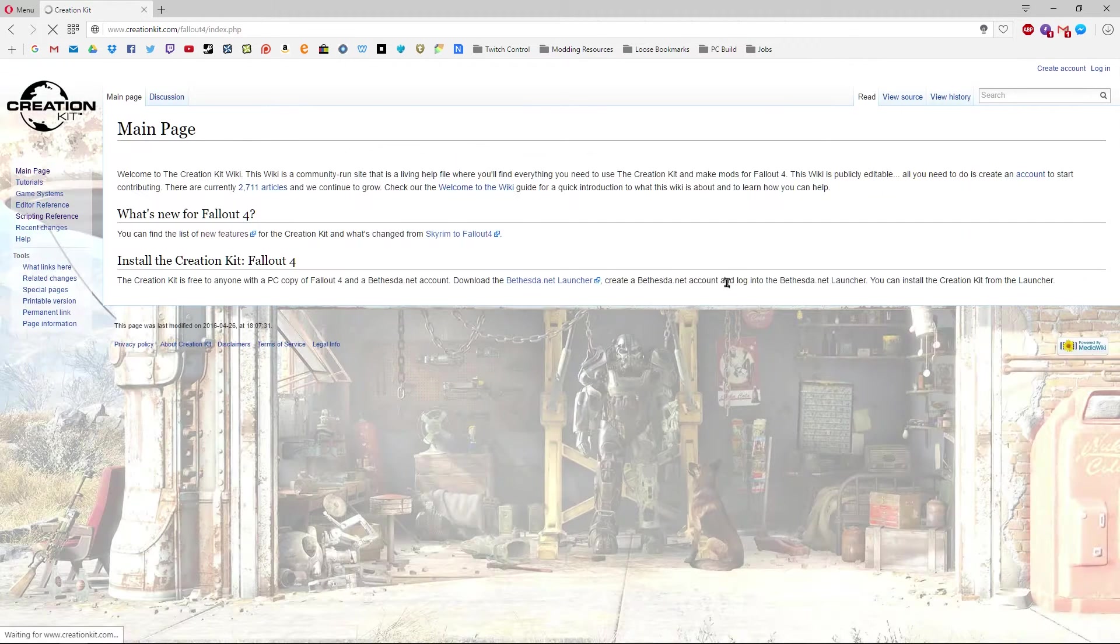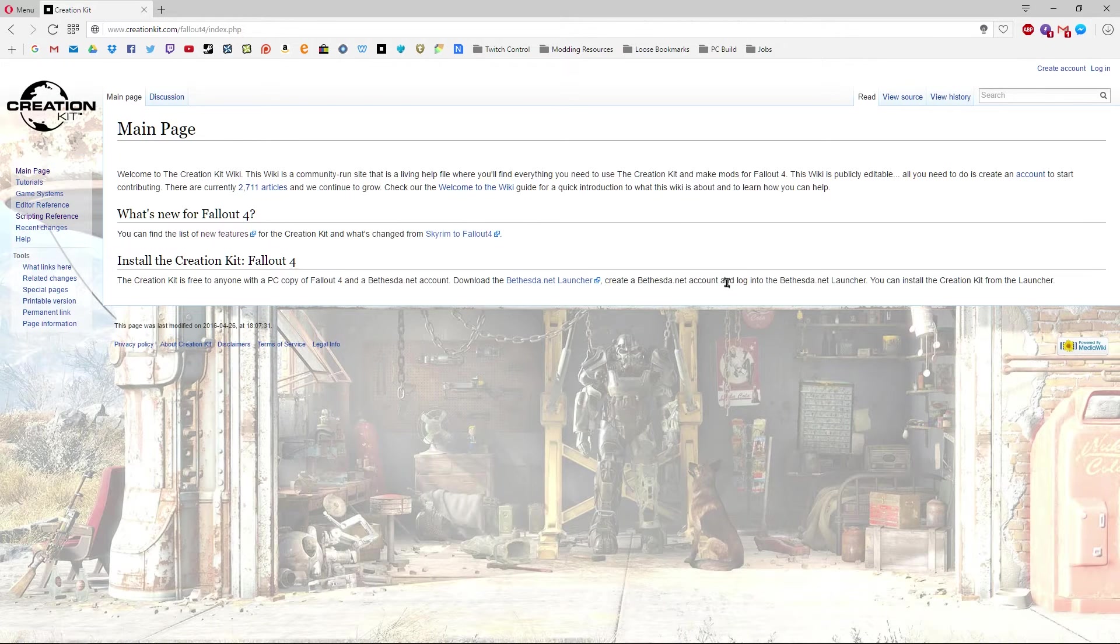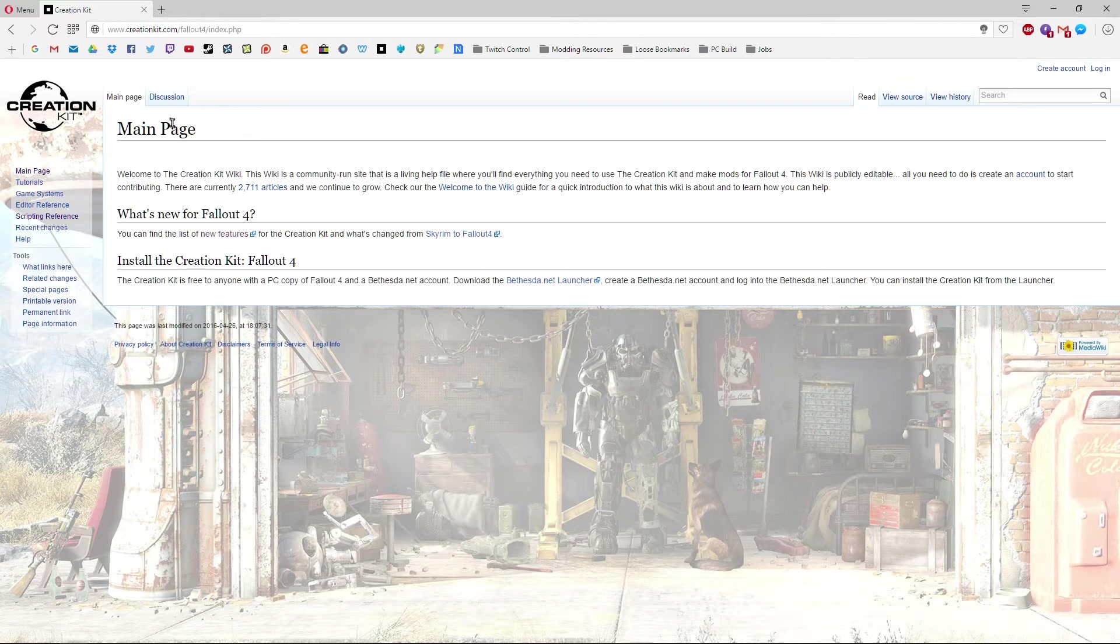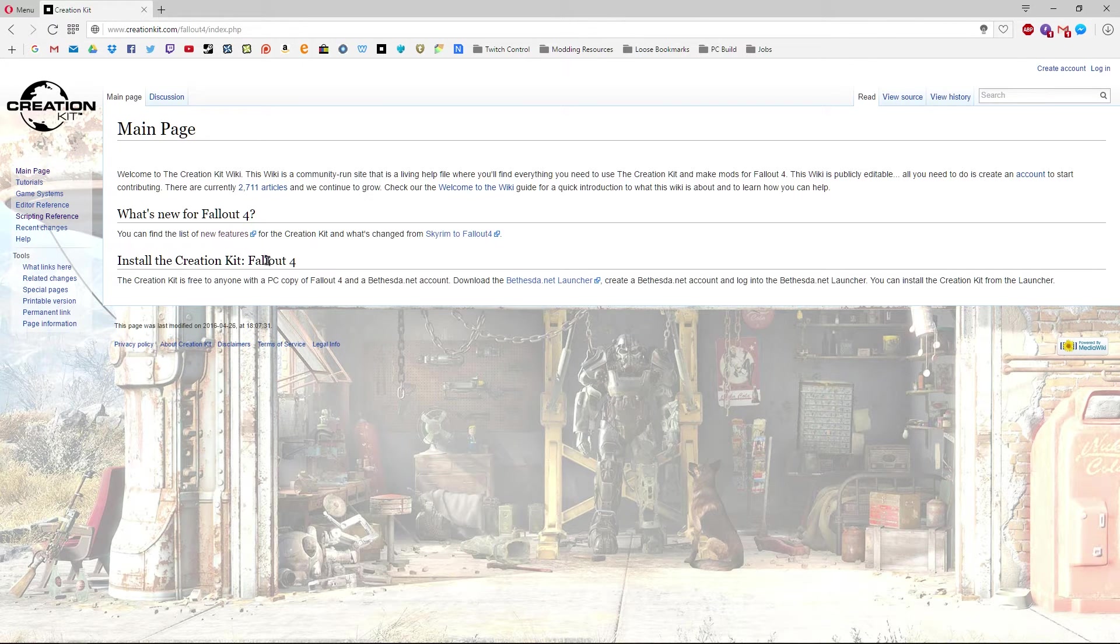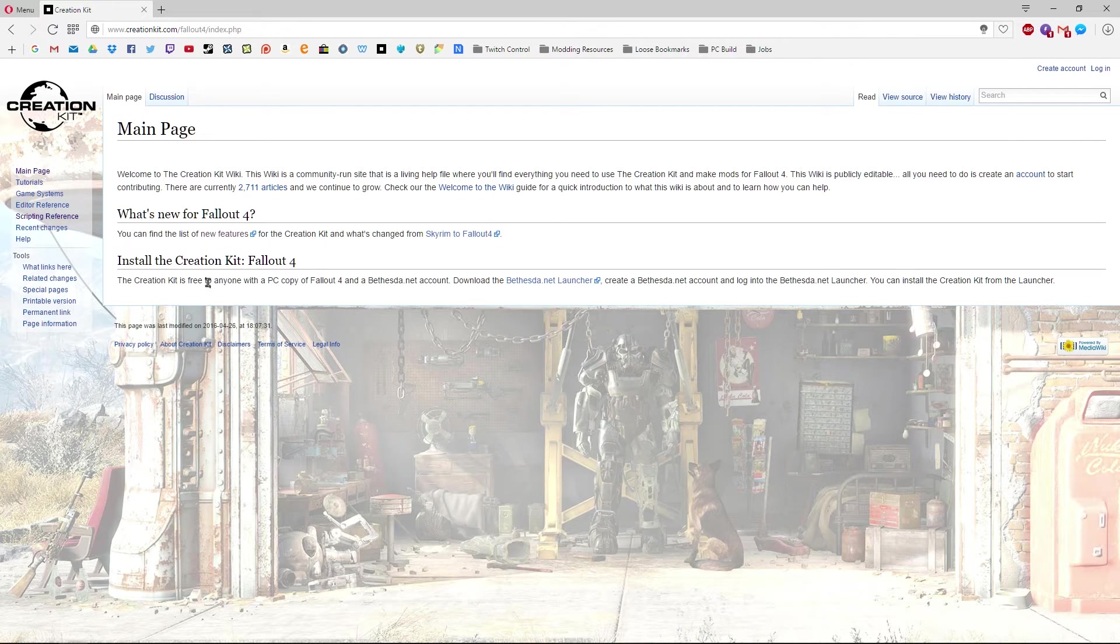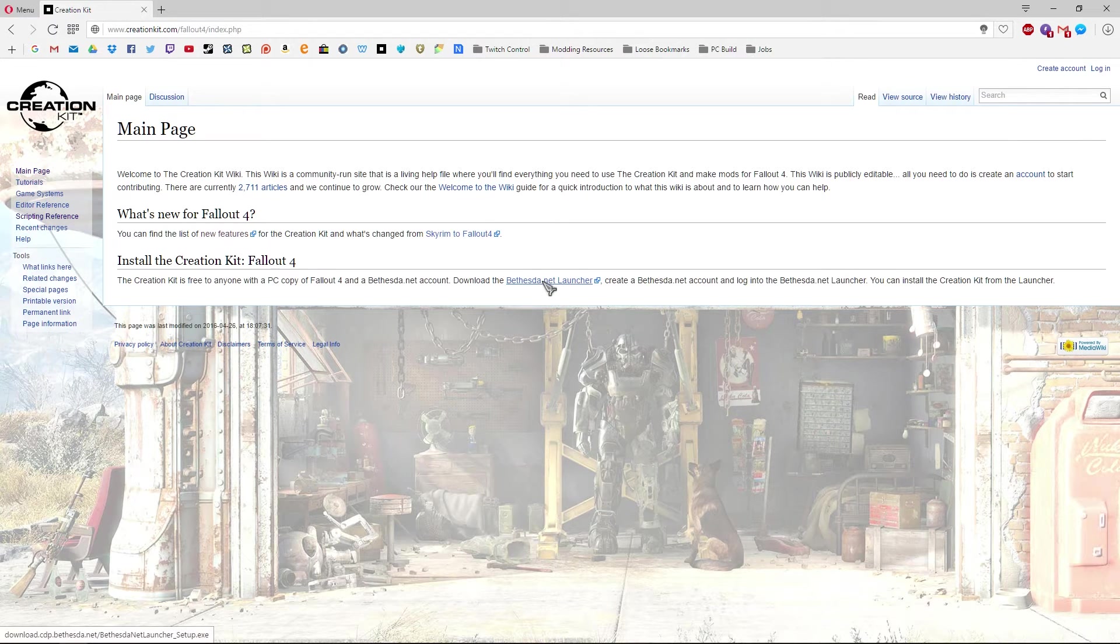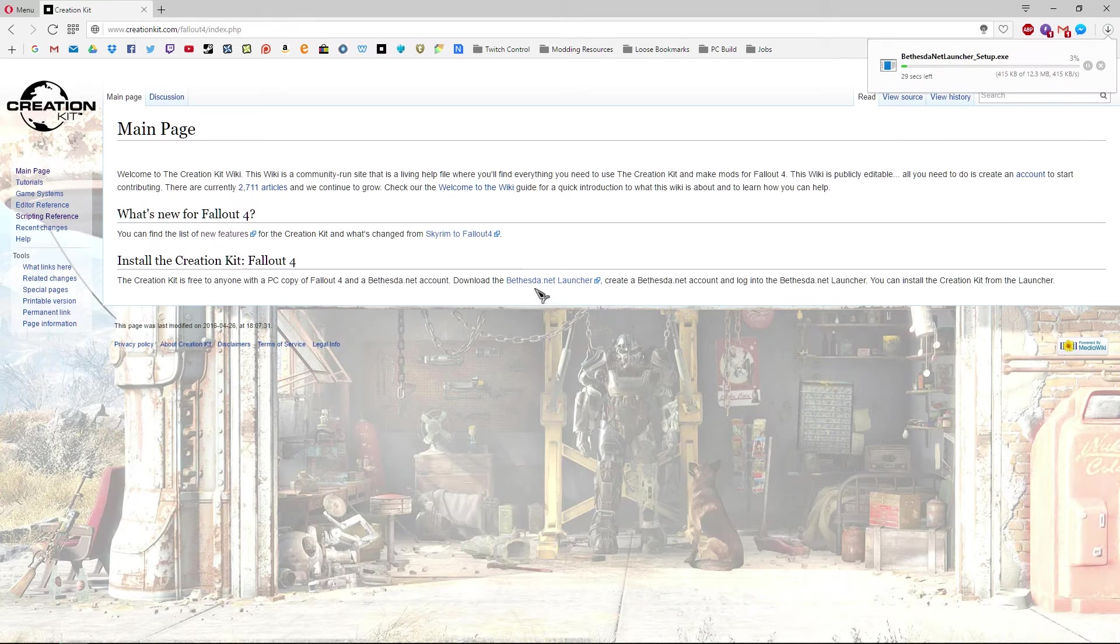Give that a moment, and you'll be brought to the main page here and as you'll see it says install the creation kit Fallout 4 and you just hit the link here for Bethesda.net launcher, click on that.